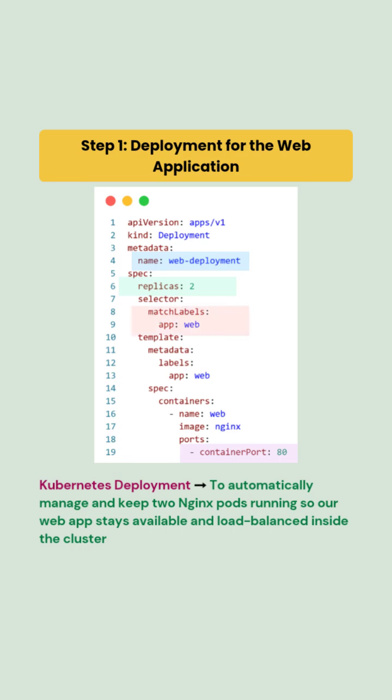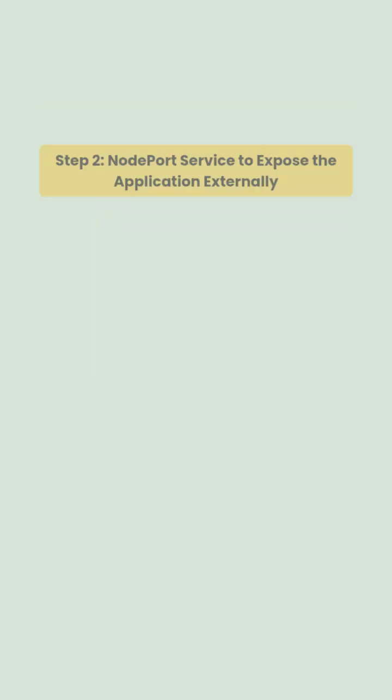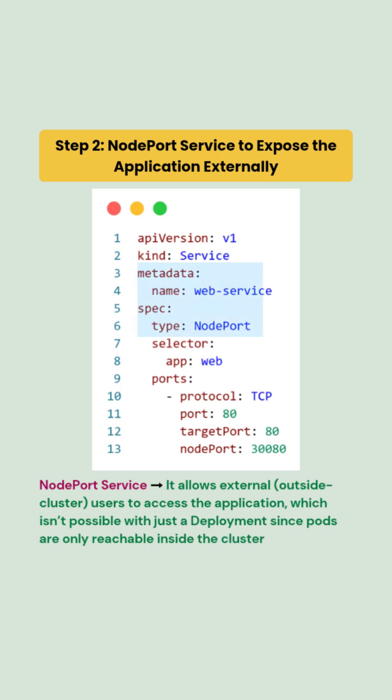Next, since on-premise clusters don't have a cloud load balancer, we will use a NodePort service named web-service to expose the app externally. It uses a selector app: web to send requests to the nginx port.